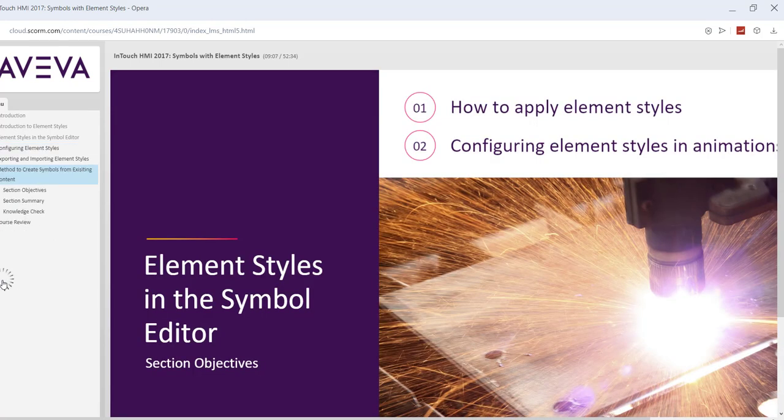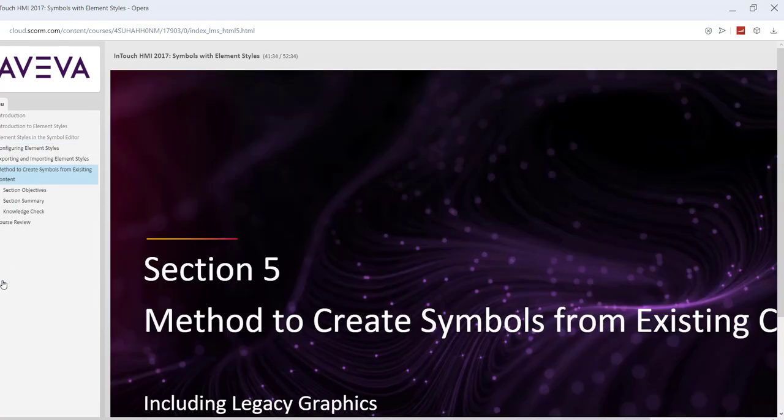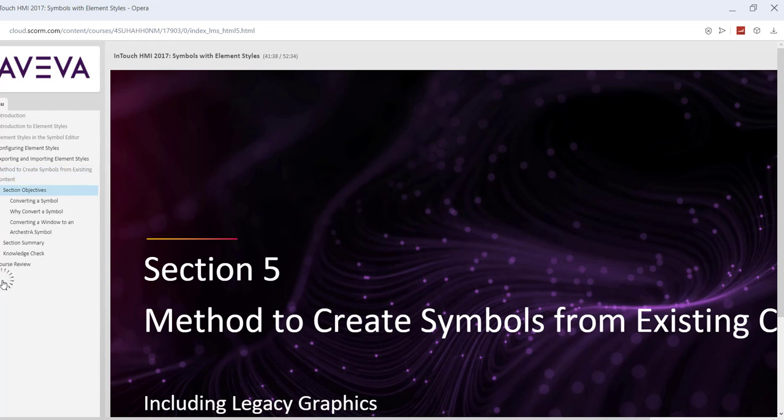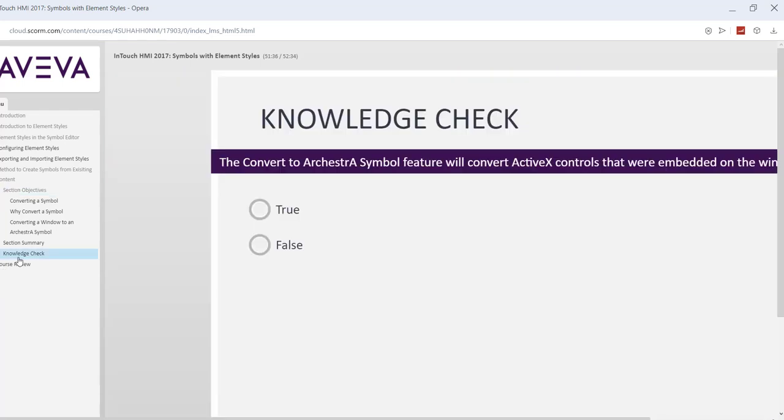You have to complete that course and by the end of this course there would be a knowledge check. If you complete that course, you can get a certificate from AVEVA that you have completed InTouch HMI 2017 symbols with element styles course. That can be a big help for you if you write it in your CV and you present well in your interview.